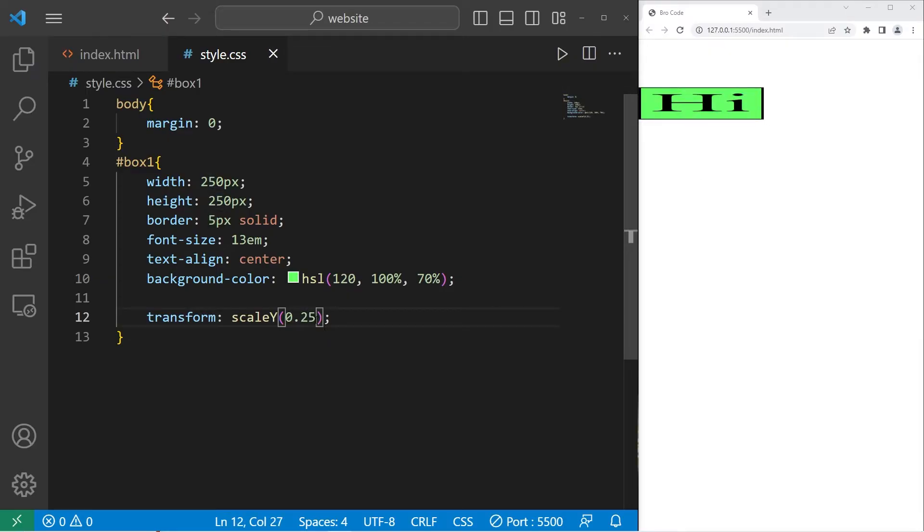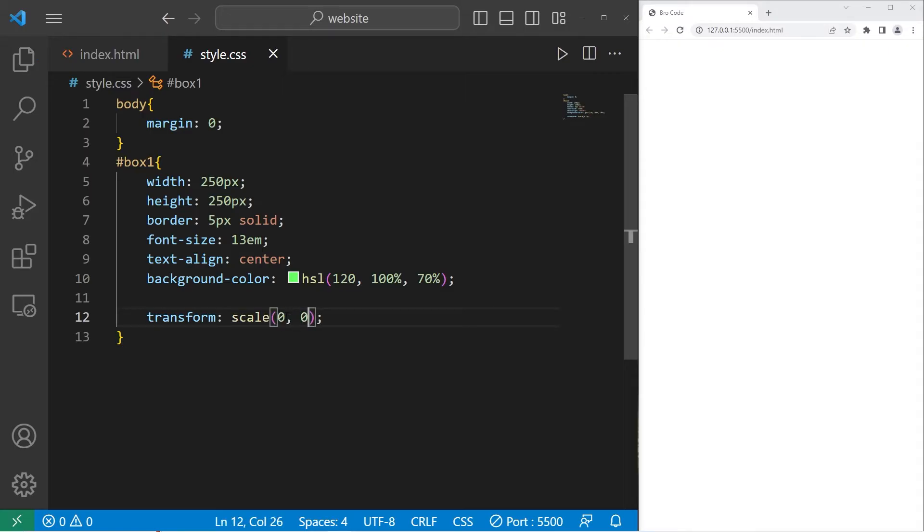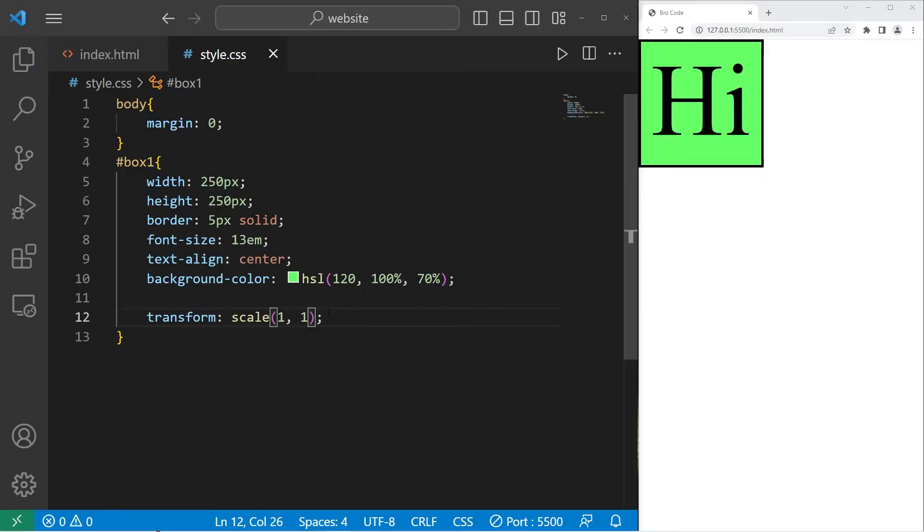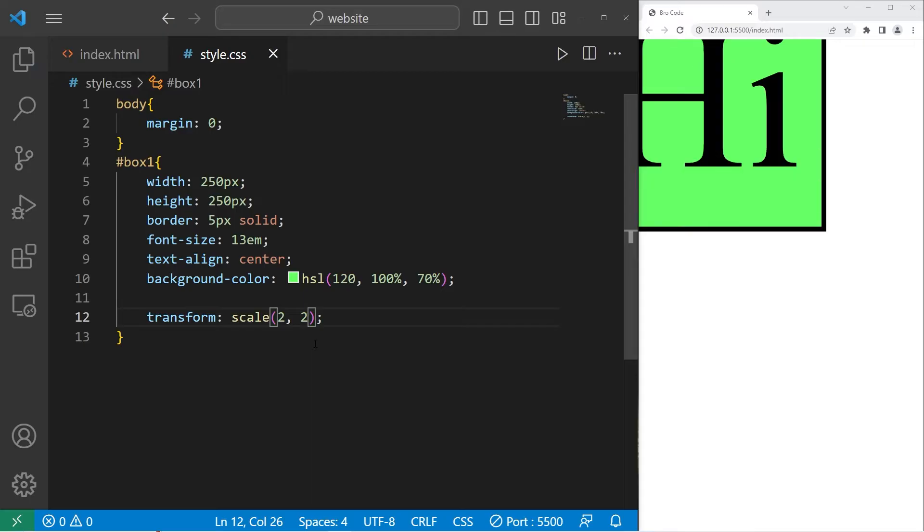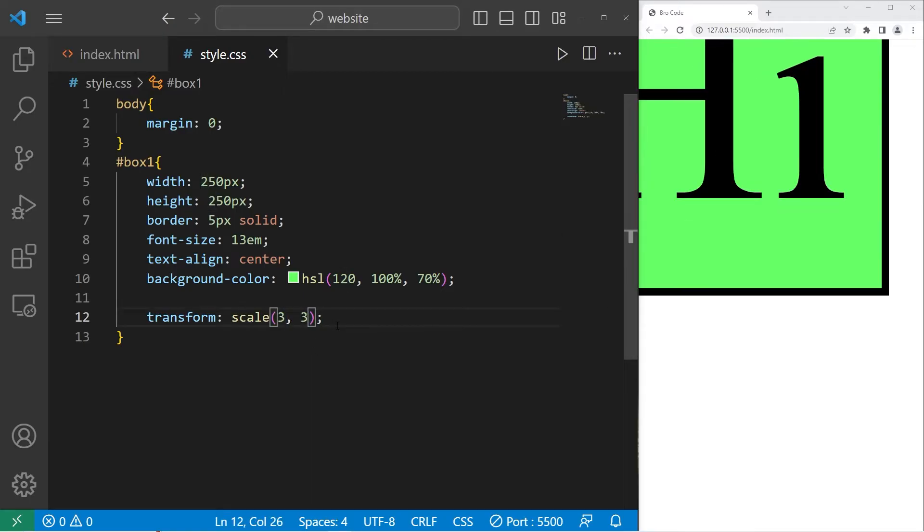You can combine both x and y, too, with just scale, but you need two values. So by default, it's 1.1 for 100%. Let's scale on the x-axis and the y-axis by 200%. And here's 300. That is scale.